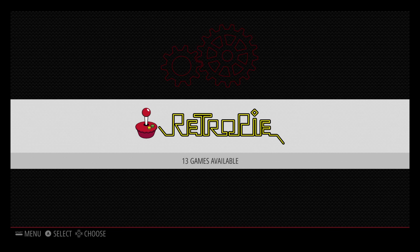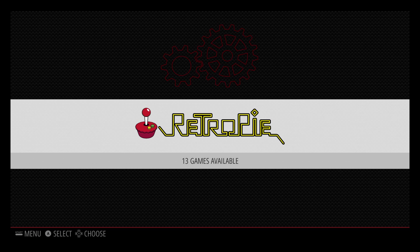Hey, what's going on guys? It's ETA Prime back here again. Today I want to show you how to set up your TurboGrafx-16 emulator within RetroPie on your Raspberry Pi.